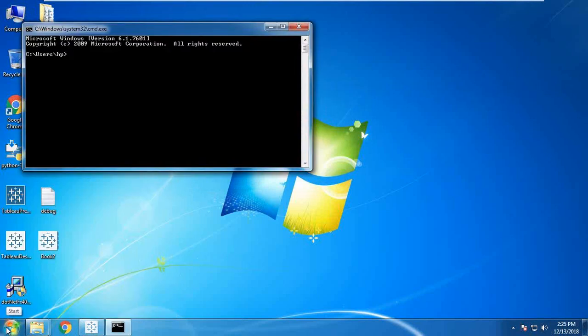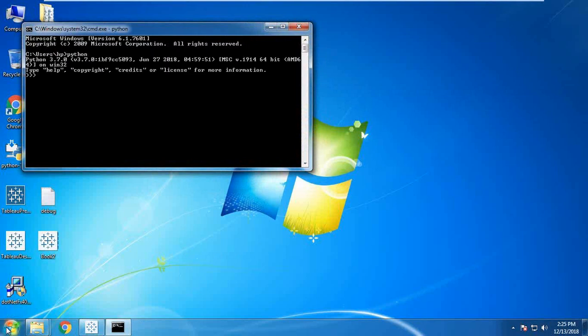First of all, let me check whether Python is available or not. I type the command 'python' and you can see Python is available with version 3.7.0, which is installed on the same location.